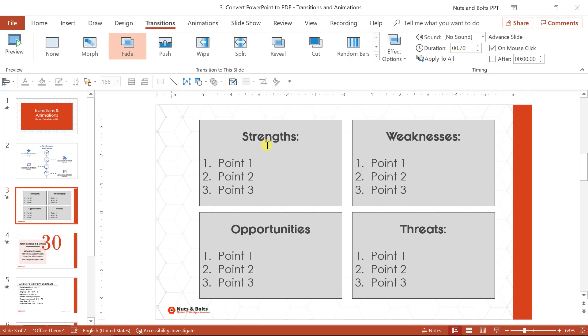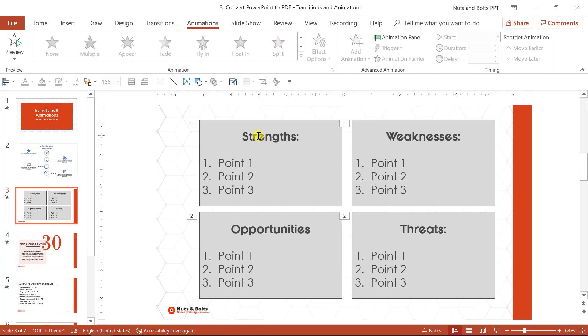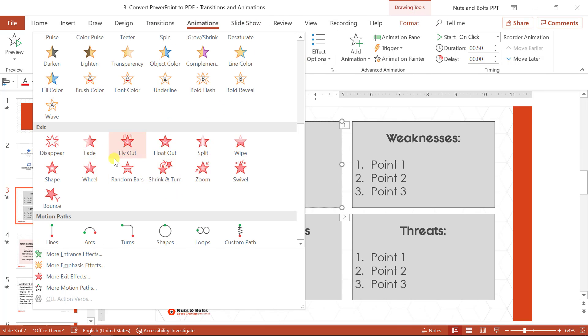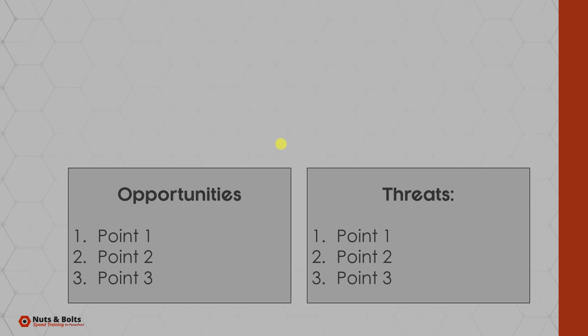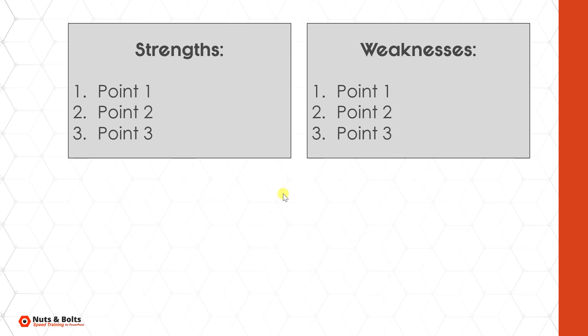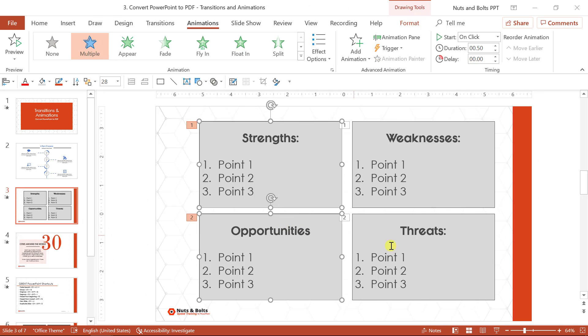For animations, this includes anything up here in the entrance, emphasis, or exit effects. All of these, if I hit shift F5, all of these kinds of appear or disappear animations will be removed and your shapes will just remain exactly where they are.